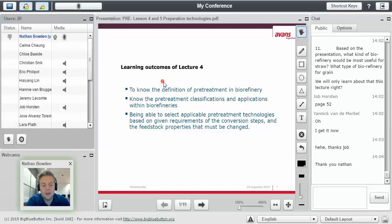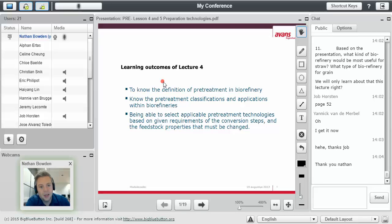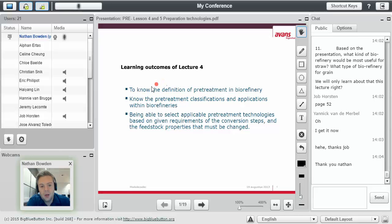Good afternoon everybody. This is now the fourth lecture in the course Biodiversity and Biotechnology. And in this fourth lecture, we're going to talk about a few things.